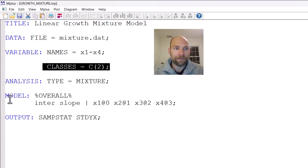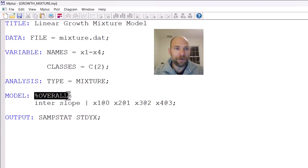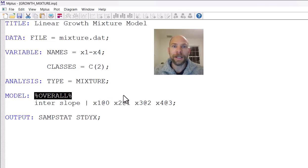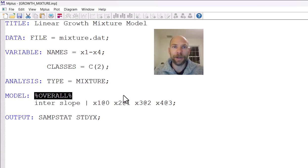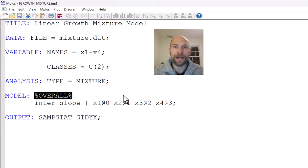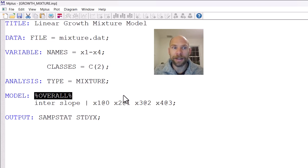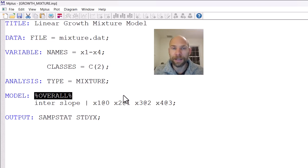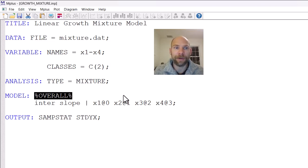And then in the model statement, we have first of all a generic command that says overall. And so this overall command is always required with growth mixture models because you need to specify an overall model. So let's say that applies in general. And then you can also, you could have class specific statements where, for example, in a specific class, you specify that certain parameters are freely estimated or that they are constrained in a specific way.